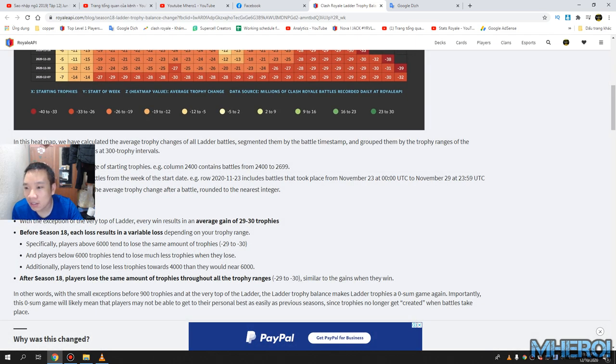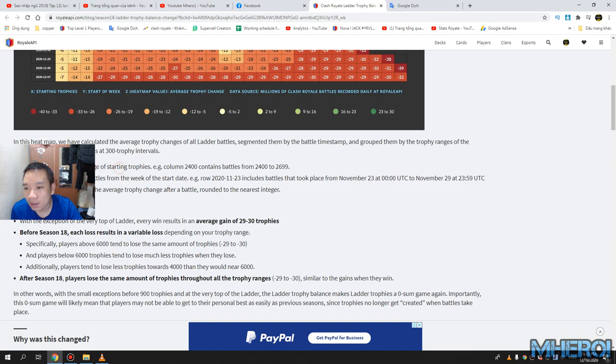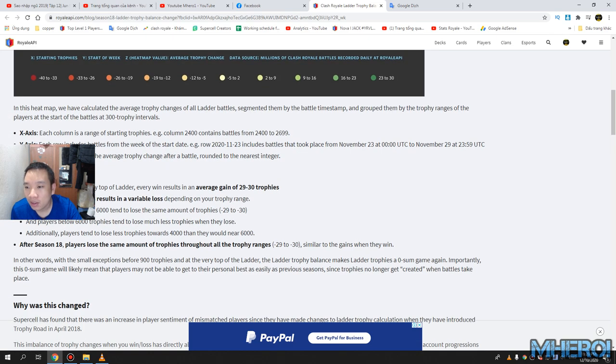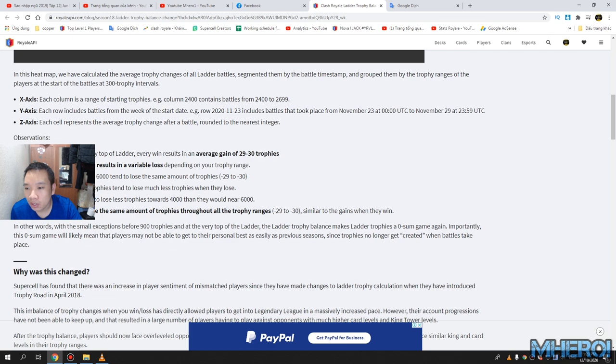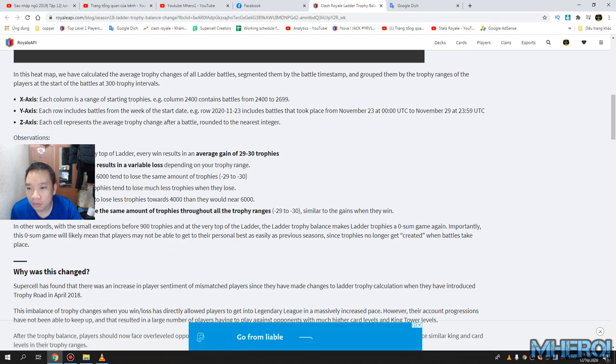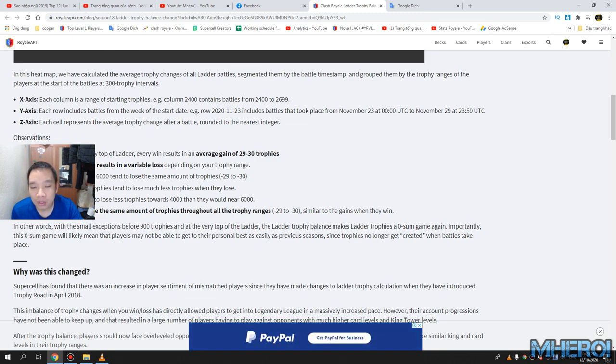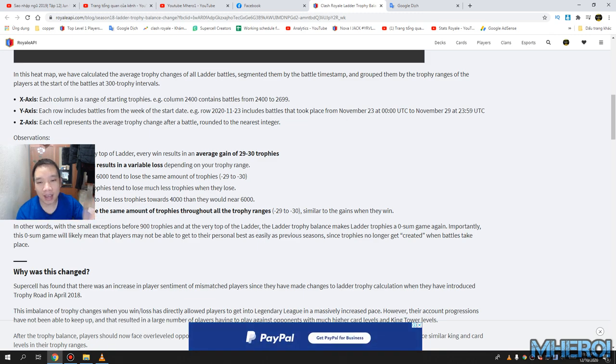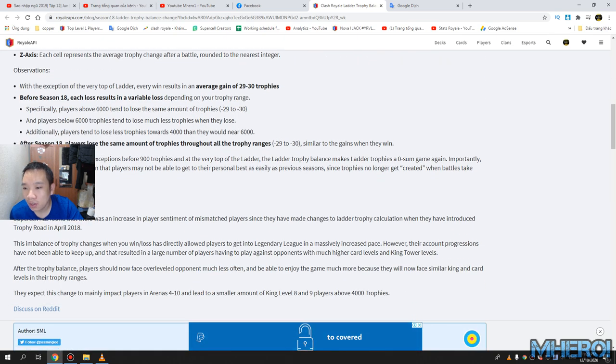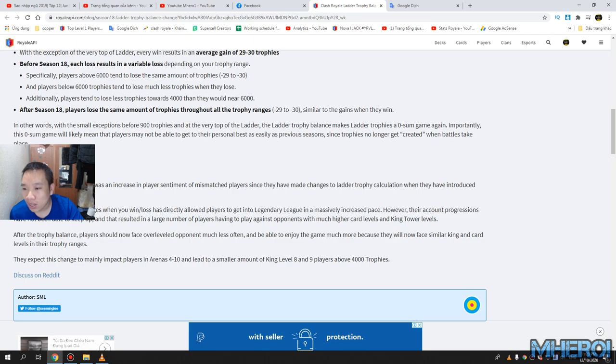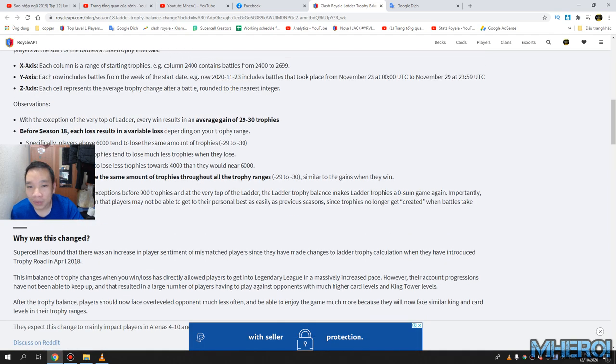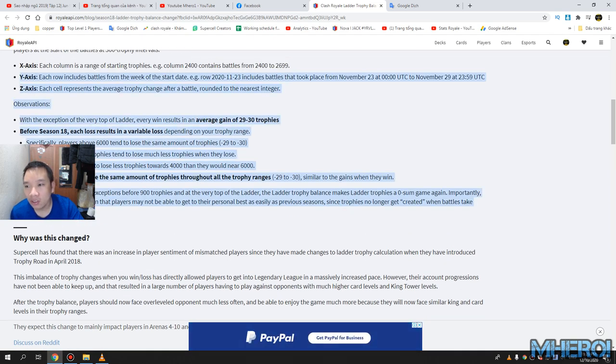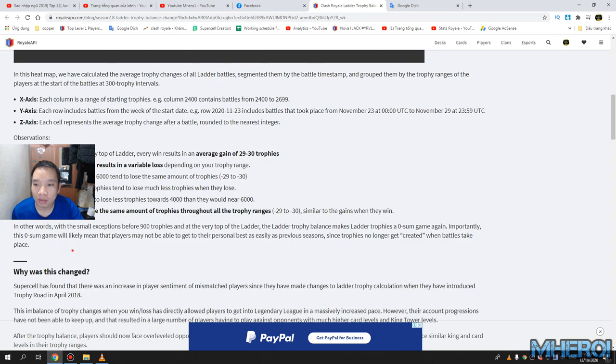Oh my guys, it's really rare at the top of the ladder. Yeah, every winner results, yeah, a winner gains about 28 or 29 and to 30 trophies before the system. Yeah, why the change? Yeah, let's check out all the information on this page, more detail here.